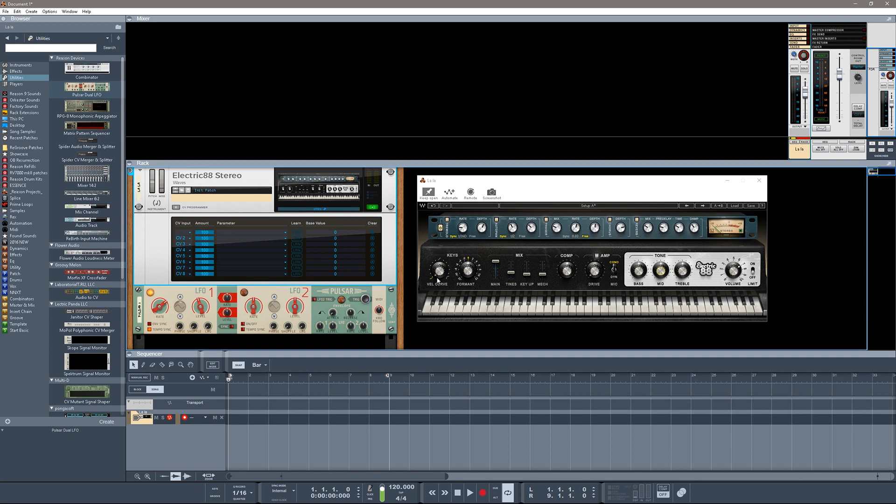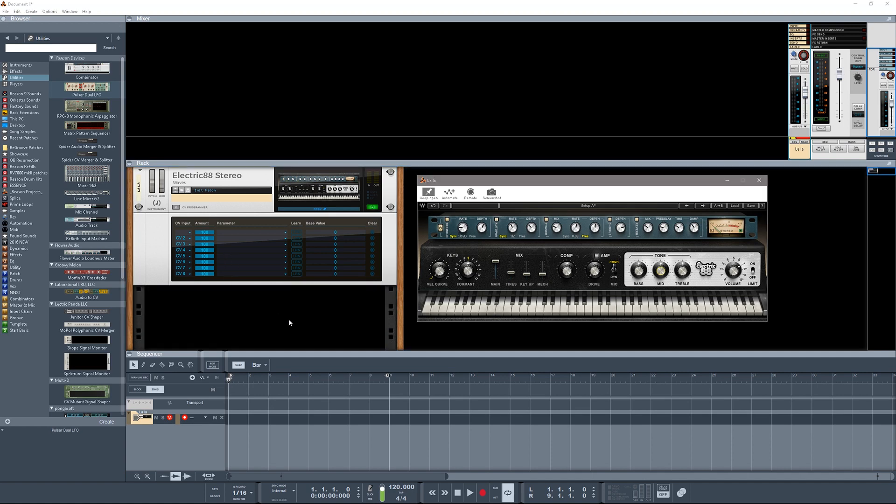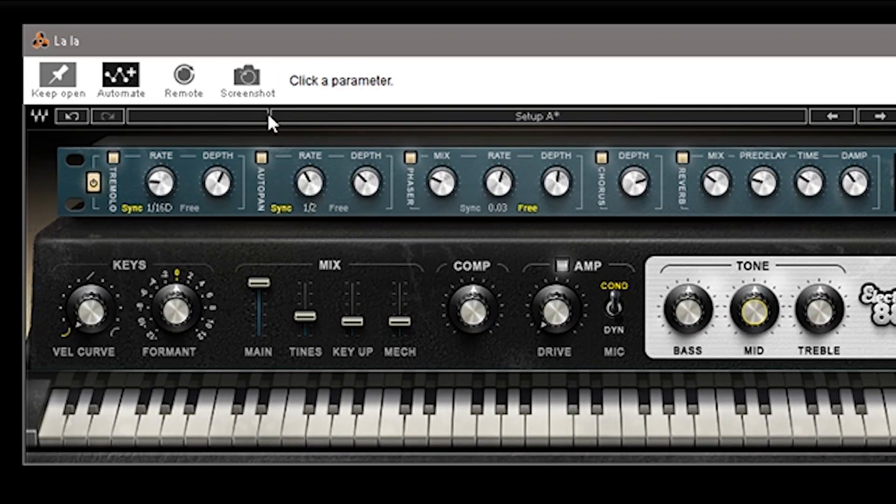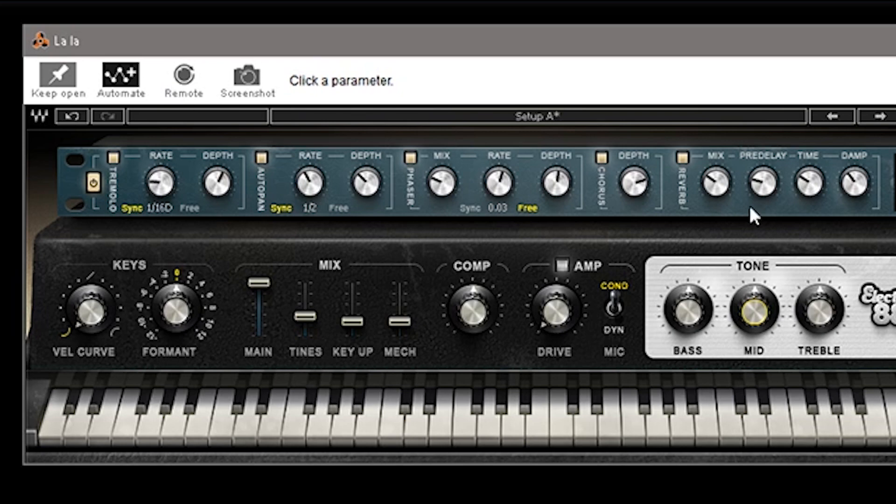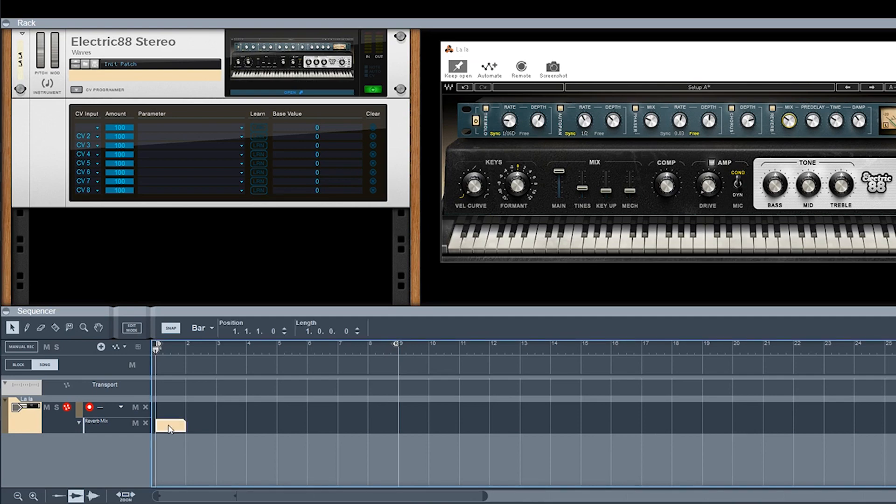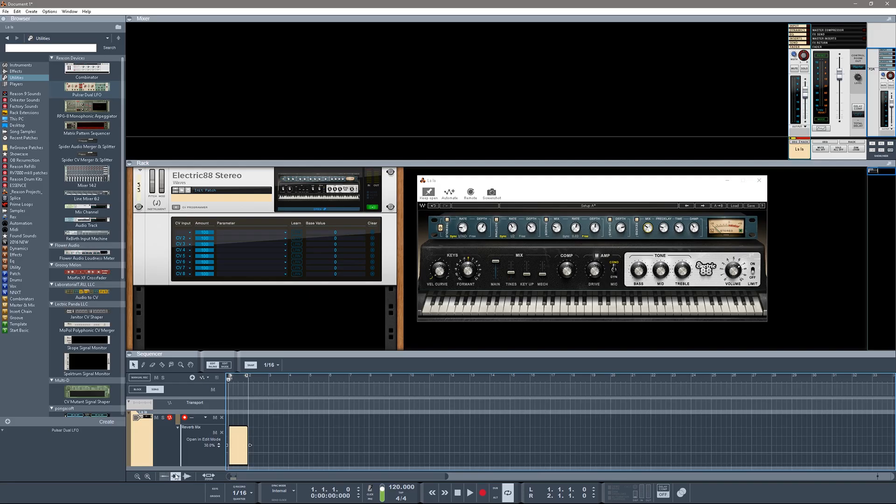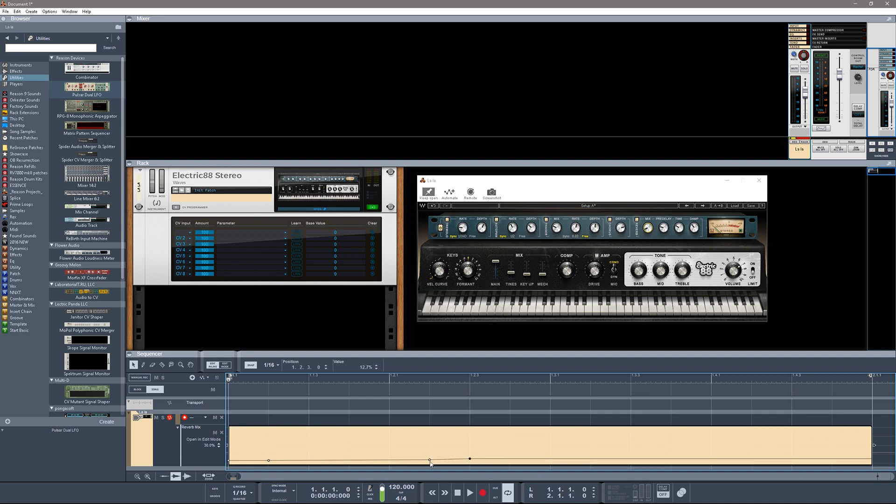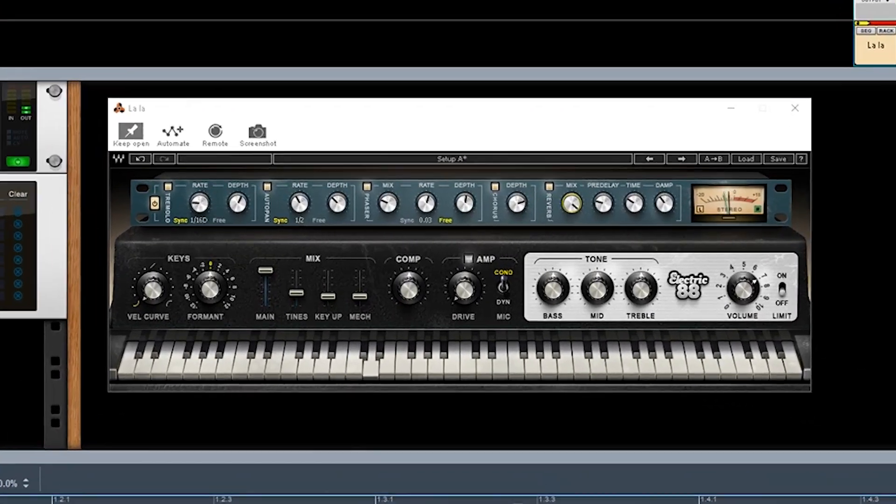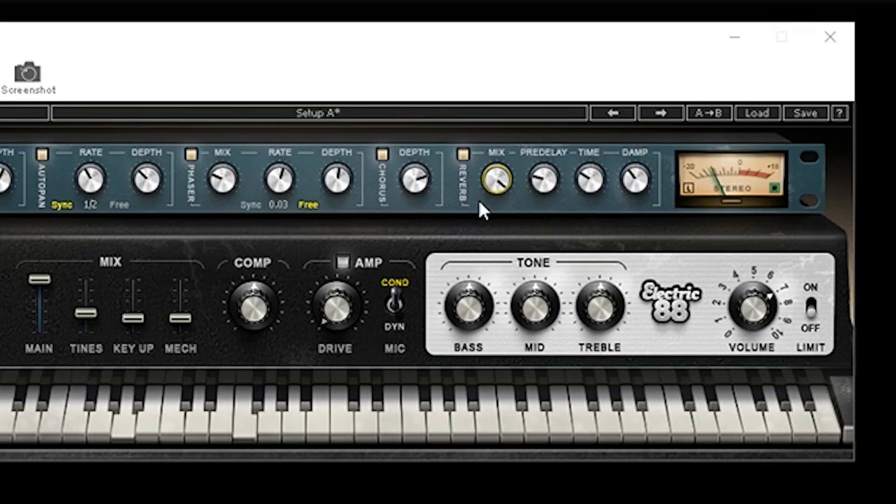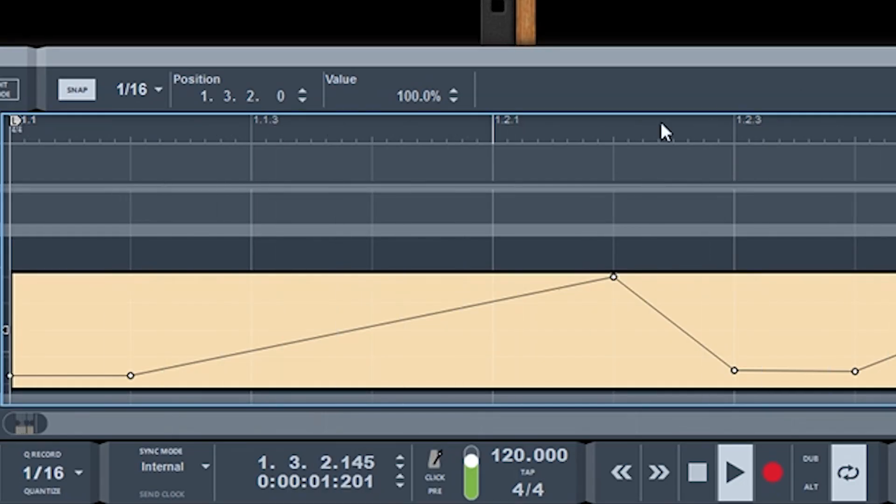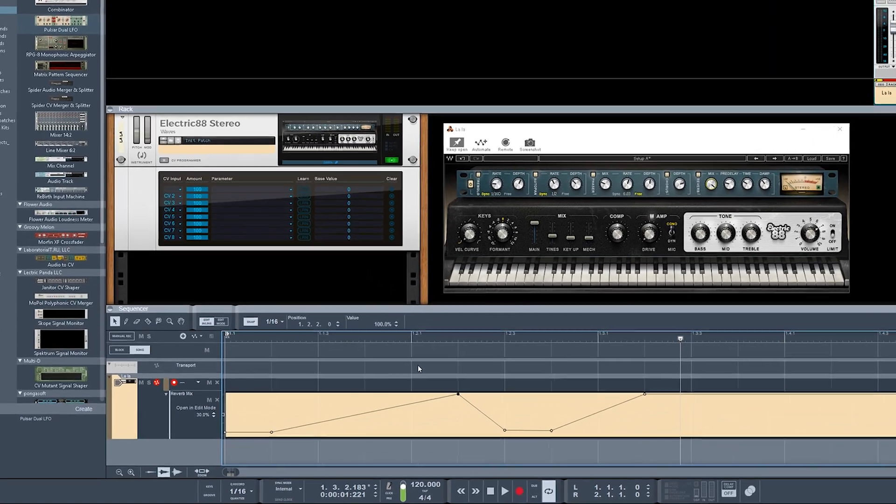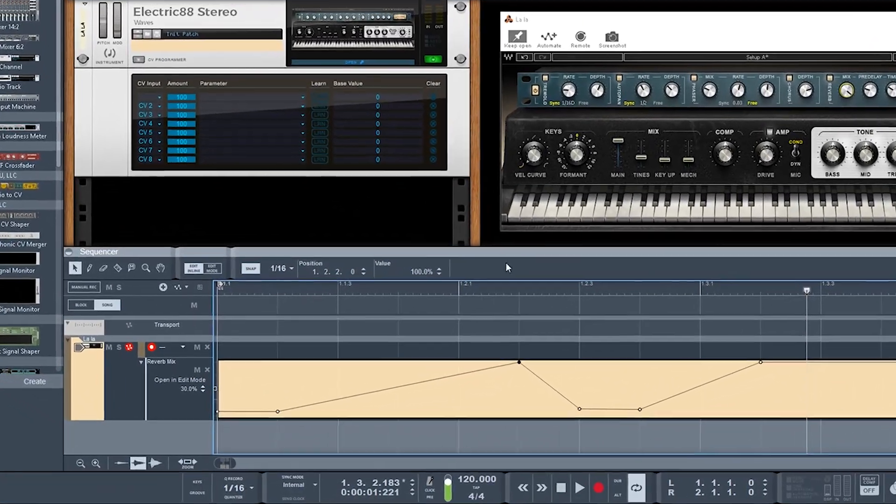Now another thing you can do with this - let's go ahead and get rid of this Pulsar here - another thing that is great about this is you can click on this automation lane and it says click a parameter. So any parameter on here, let's go ahead and do the reverb mix. You click on that and instantly creates an automation lane down here. Very cool. I can double-click that, I can use my zoom tool, you know, put some automation in here. There we go, put some quick automation in there. And now if I play this, you can see my reverb mix is being automated. So the automation is very, very nice. The integration of the automation is wonderful, it's really, really good.